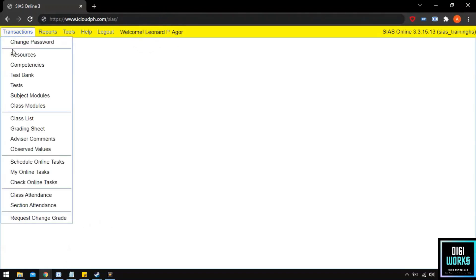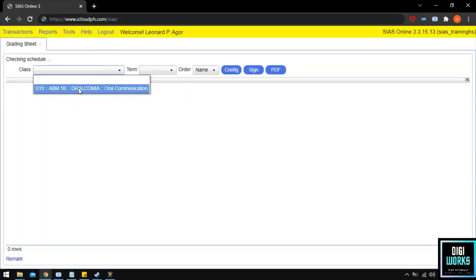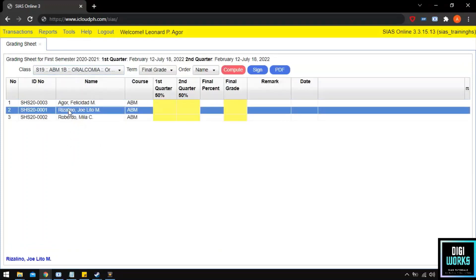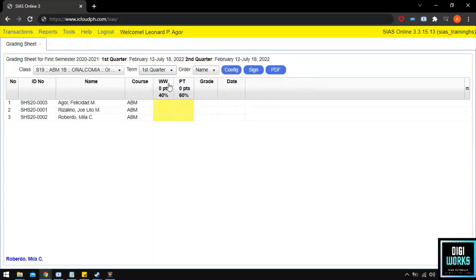Now that the instructor is at the main user interface, they must navigate through Transactions and click Grading Sheet. Upon clicking Grading Sheet, the system will present the grading sheet user interface. The user must select a class to enter raw scores, and upon selecting a class the system will present the enrolled students of the selected subject. The user must then select a quarter to enter raw scores. For this demonstration, I will use Quarter 1 as the model. Click Terms and select Quarter 1. Upon selecting Quarter 1, the system will present the grading sheet for Quarter 1.